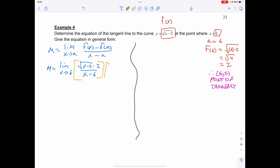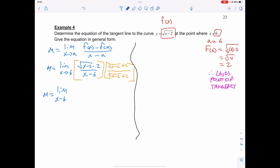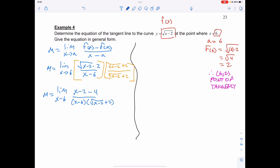So I'm going to multiply this by the conjugate of the numerator: square root of x minus 2, plus 2. That's going to give me the slope as the limit as x approaches 6. The square root of x minus 2 squared is just x minus 2, and I'm taking away from that 2 times 2, which is 4. That's all over x minus 6 times that conjugate, square root of x minus 2, plus 2. This gives me the limit as x approaches 6 of x minus 6, over x minus 6 times the square root of x minus 2, plus 2.